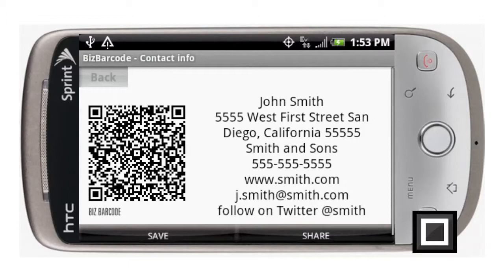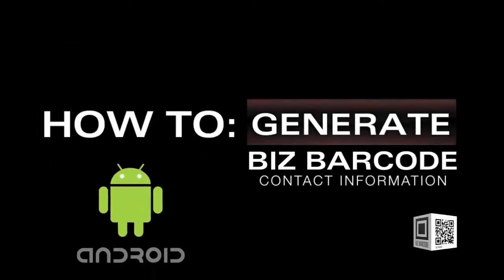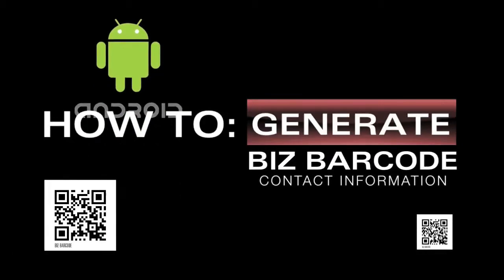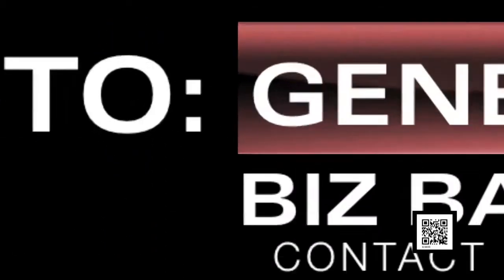Once you send the email, BizBarcode will take you back to the generated screen. At this point you can either exit out if you're finished, or continue sharing via some of the different outlets. That wraps it up — thanks for watching another how-to video tutorial from BizBarcode. Today we worked on generating the contact information QR code, and as always we enjoy your feedback. Hit us up at BizBarcode.com and we'll see you next time.